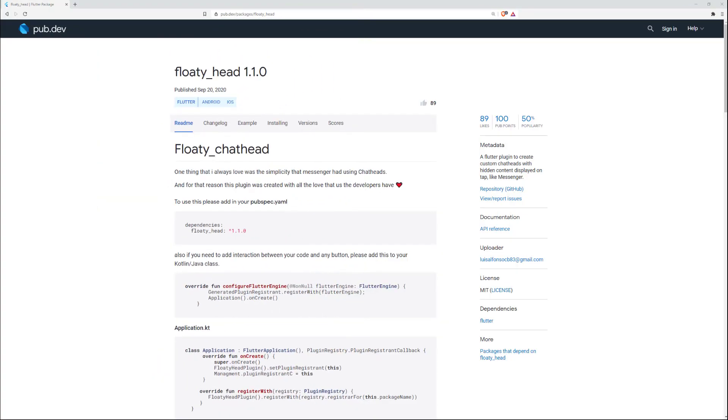On number 1 of the most liked packages is Floaty Head. I think we had this one before but maybe it got republished. This Flutter plugin is to create custom chat heads with hidden content displayed on tap, which is a very common feature of Messenger apps like Facebook Messenger.